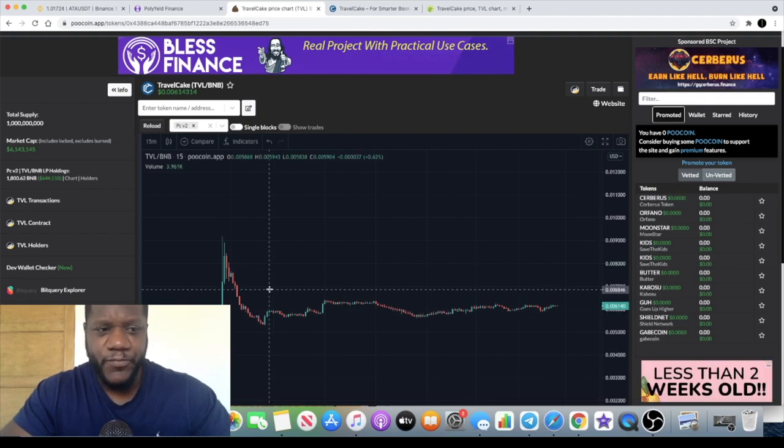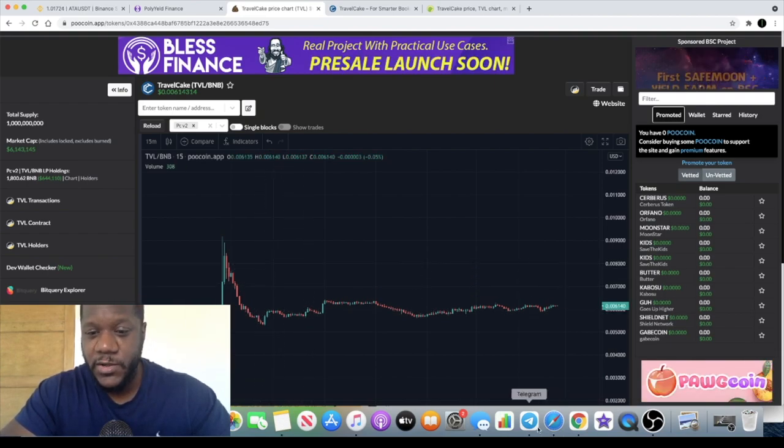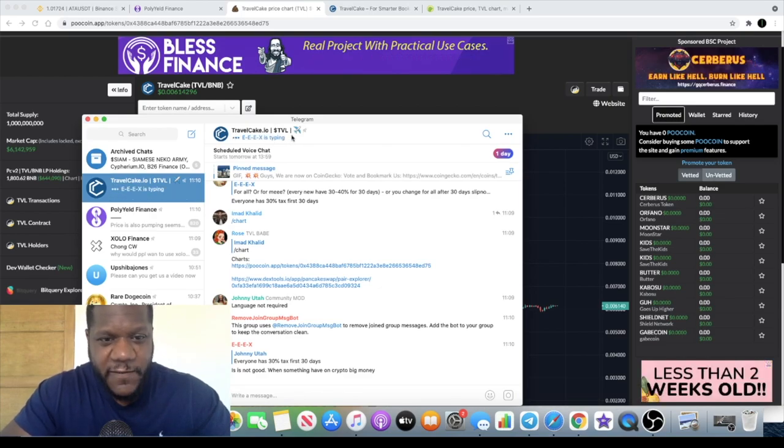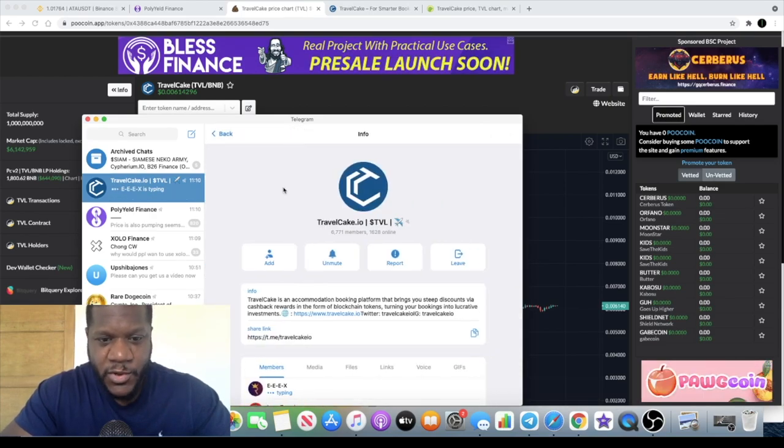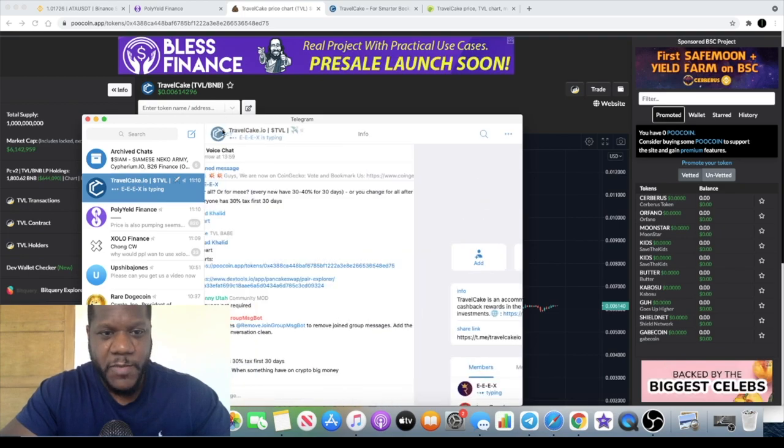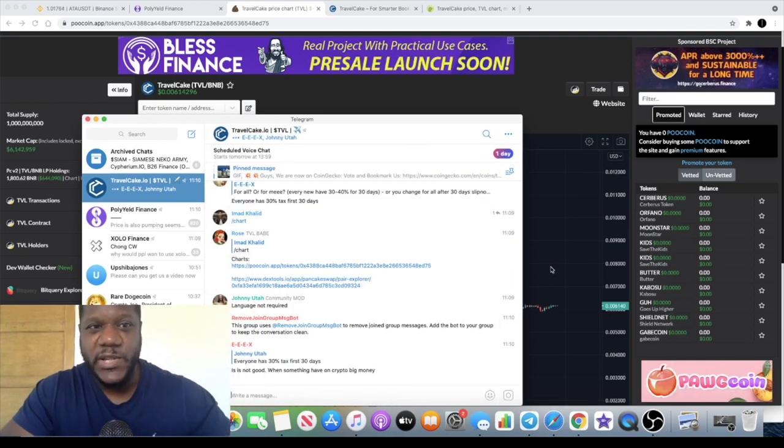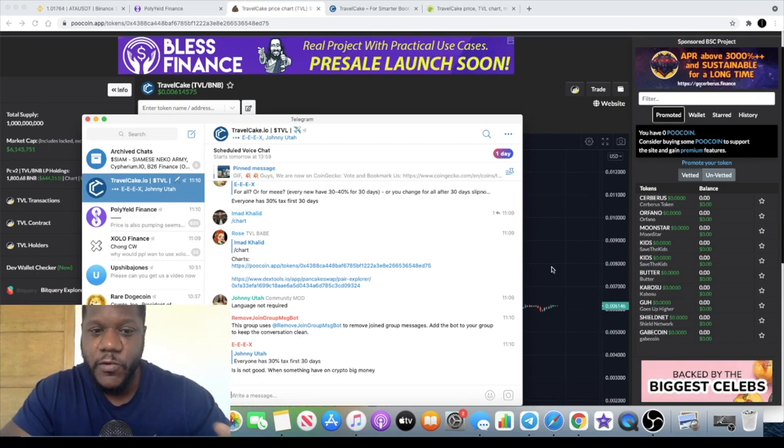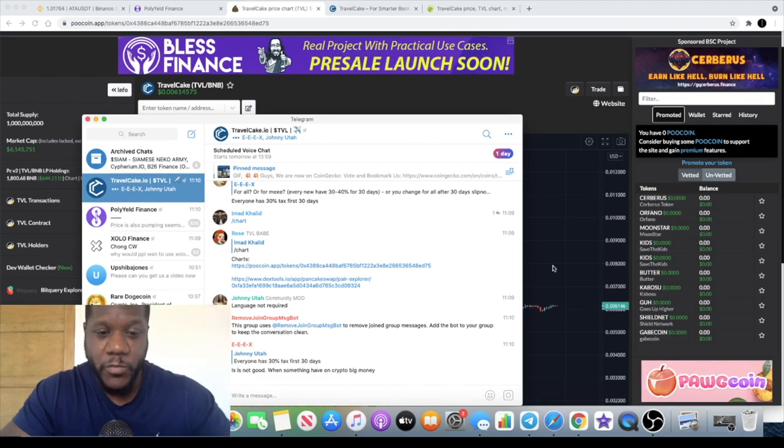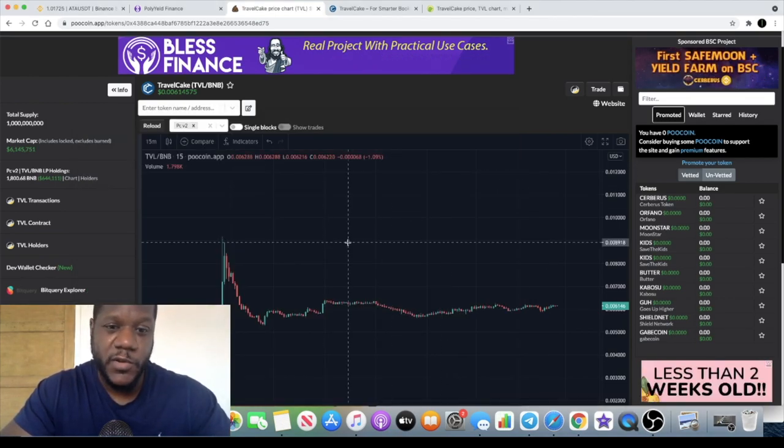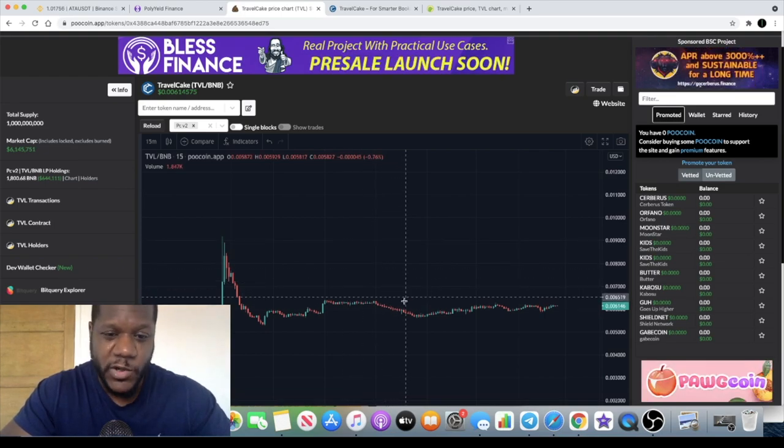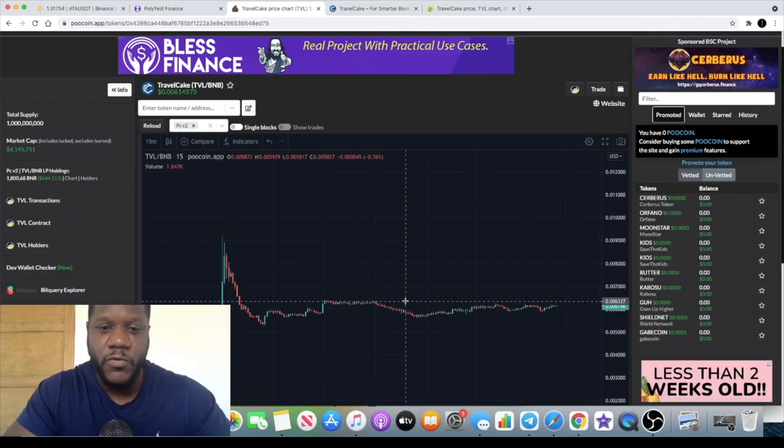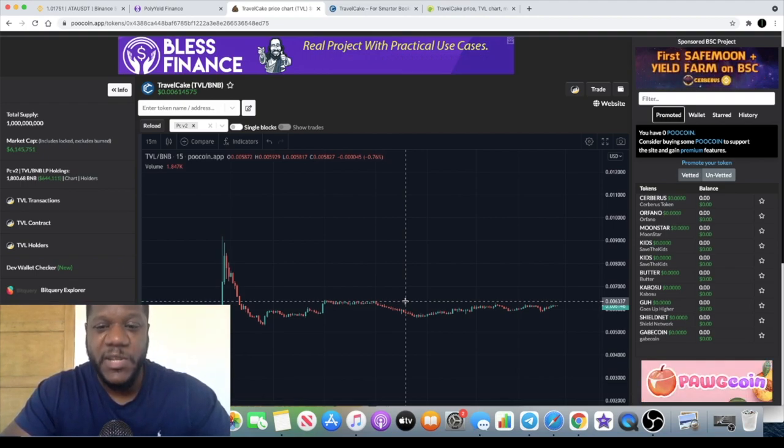If we go into the telegram for Travel Cake there's currently six thousand seven hundred seventy-one members, so massive community on this. That will give you an idea of why the pre-sale sold out so quickly - two and a half thousand BNB literally sold out in four minutes. It just goes to show that you can't waste time on these things, people drag their feet and get comfortable and think oh yeah I'll do it in a little while, you have to be on the ball with these things otherwise you might miss out on a very good opportunity.